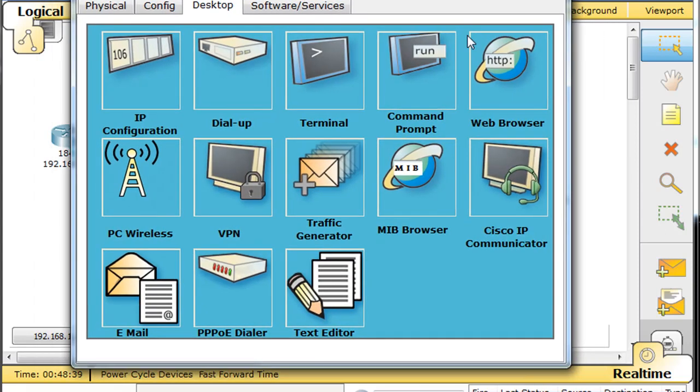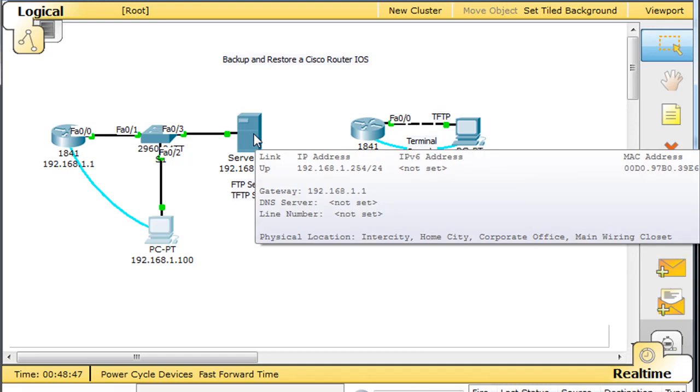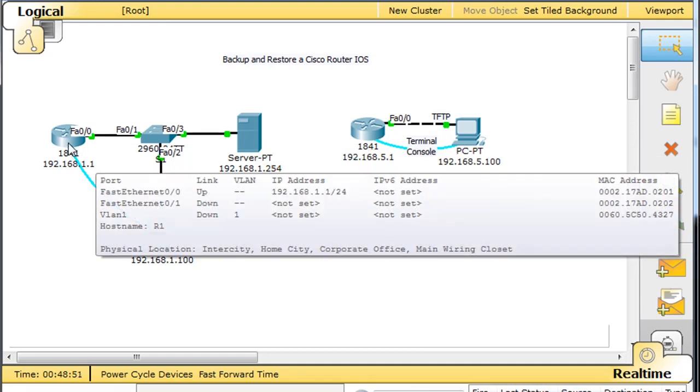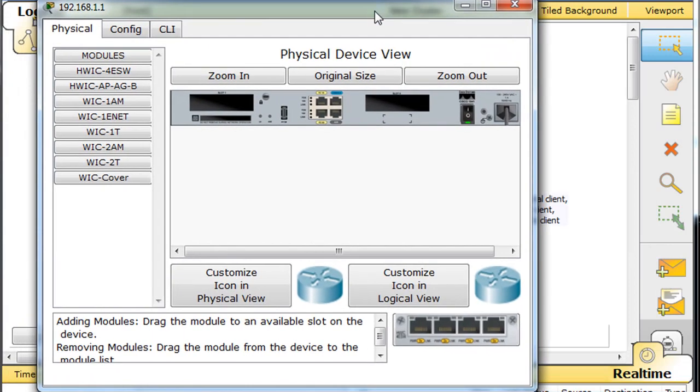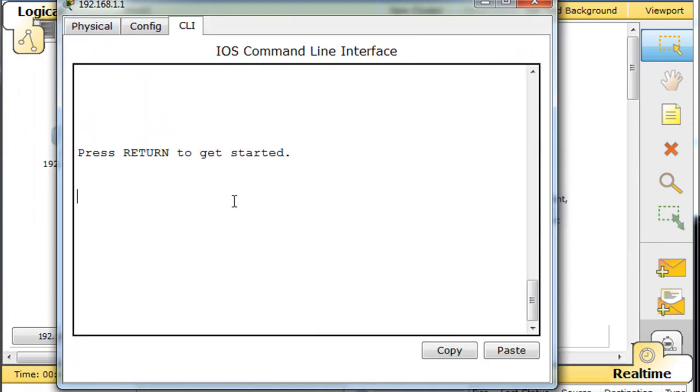So what we could do is try to recover the router's iOS image from this TFTP server over here. So what we'll do is just go in the router really quickly and find out what version of iOS it's running.